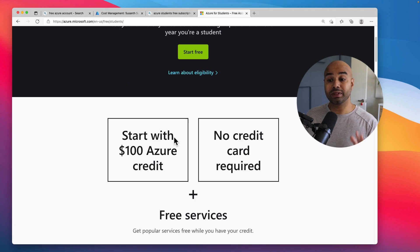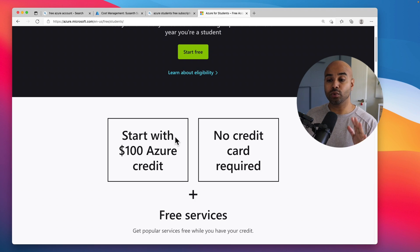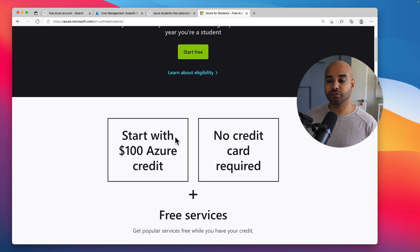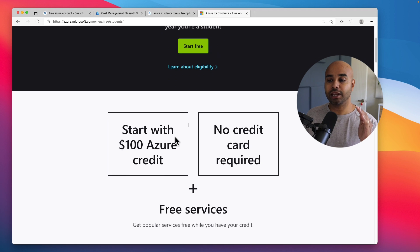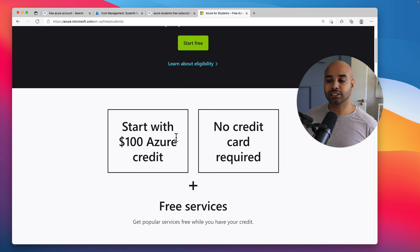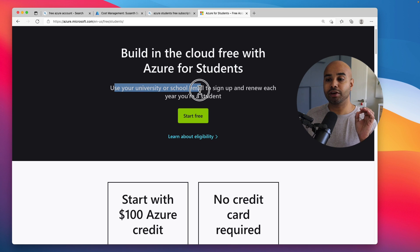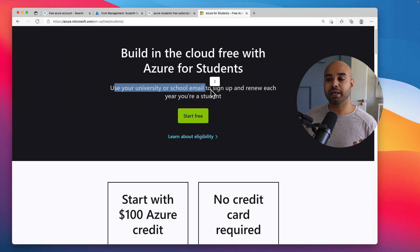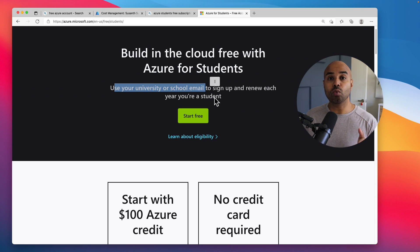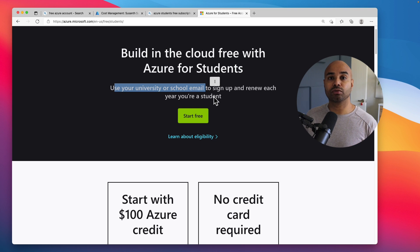With this subscription you get $100 of Azure free credit and you don't need access to a credit card. The only eligibility you need to have is a university or school email address to sign up. And if you do want to retain this account, you do have to renew each year.